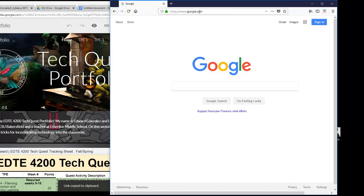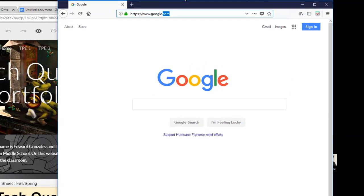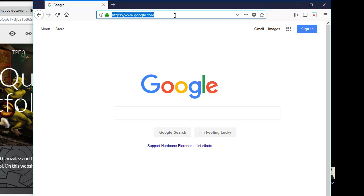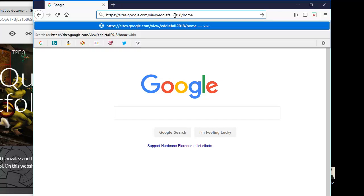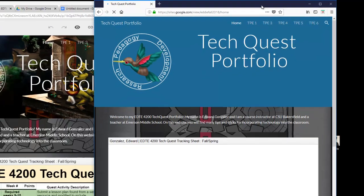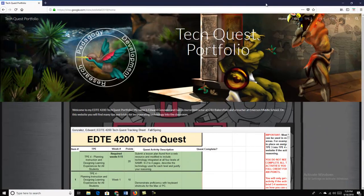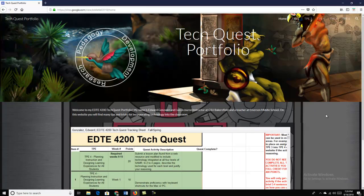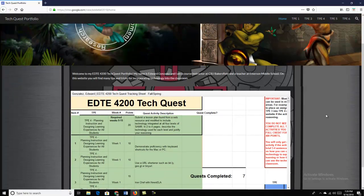And now I'm going to go back here into the Firefox browser. You can download Firefox just by searching Google and Firefox. I paste the link here. And now I can view what my TechQuest looks like to somebody who's just visiting.